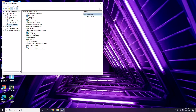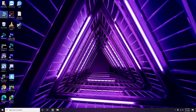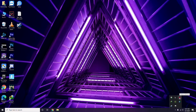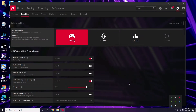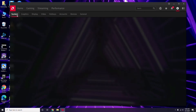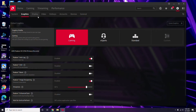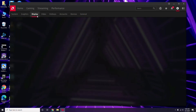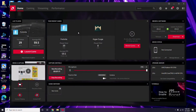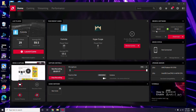Apart from Device Manager, you can also update through your GPU software. In my case I'm using AMD Radeon, so I click here, go to System, then Graphics, and the update option will be available there. This is how you update the graphic drivers.